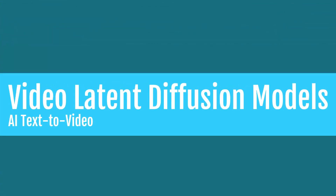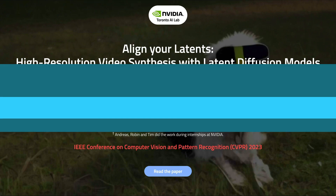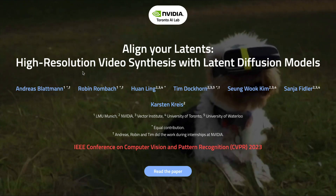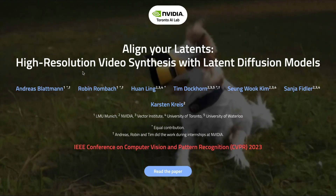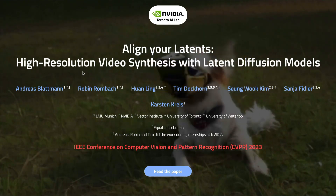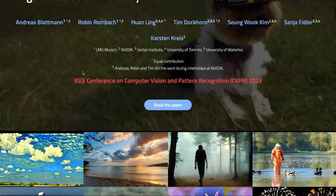High quality AI video generation is here. NVIDIA today launched a paper called 'Align Your Latents: High Resolution Video Synthesis with Latent Diffusion Models.'